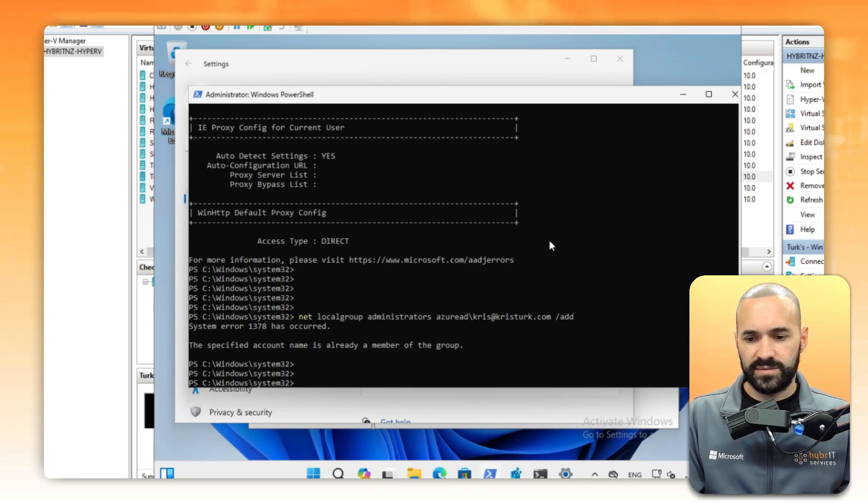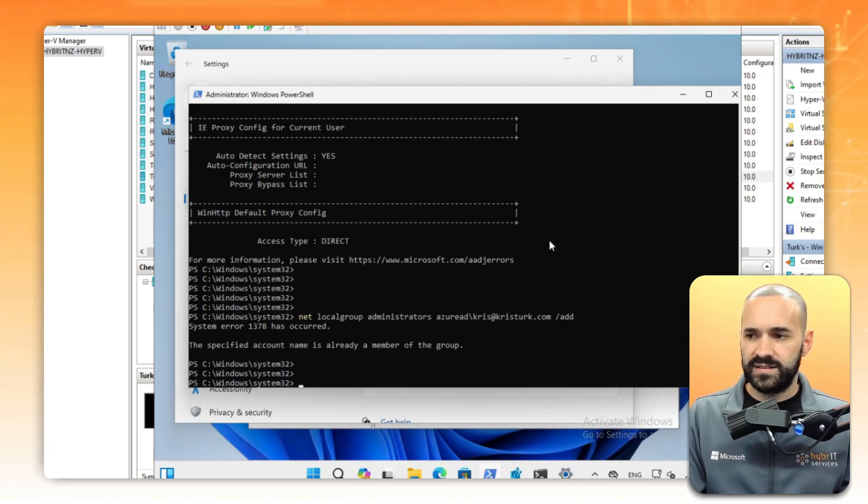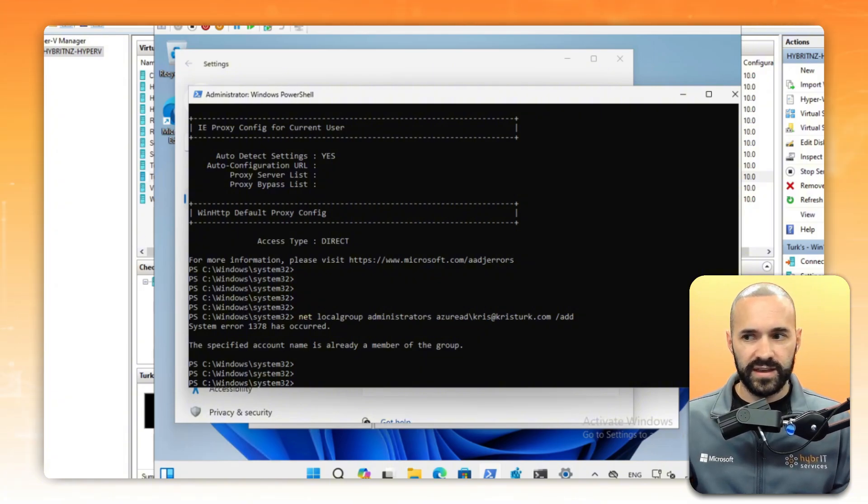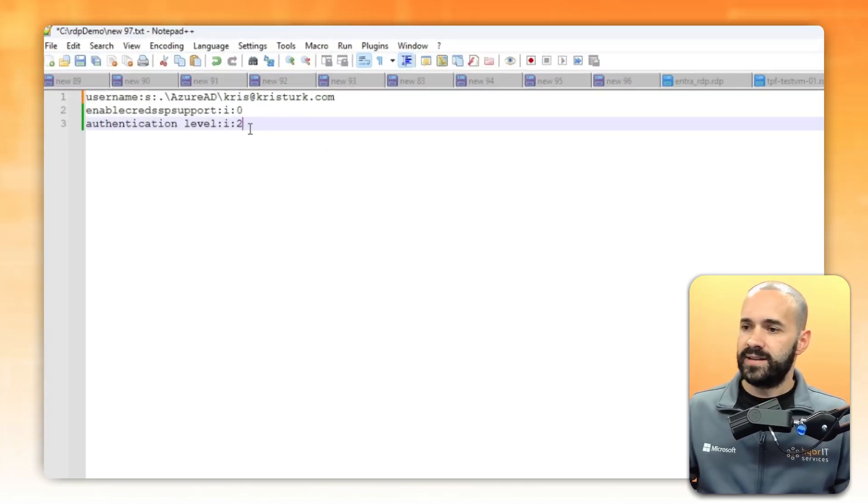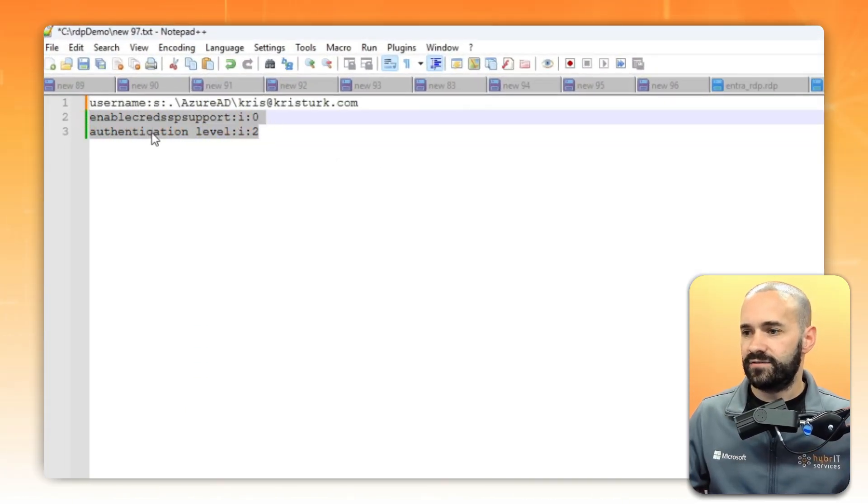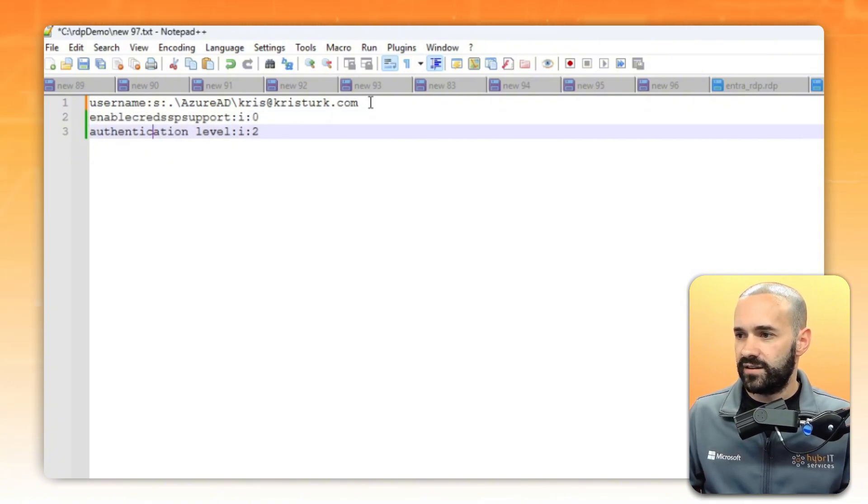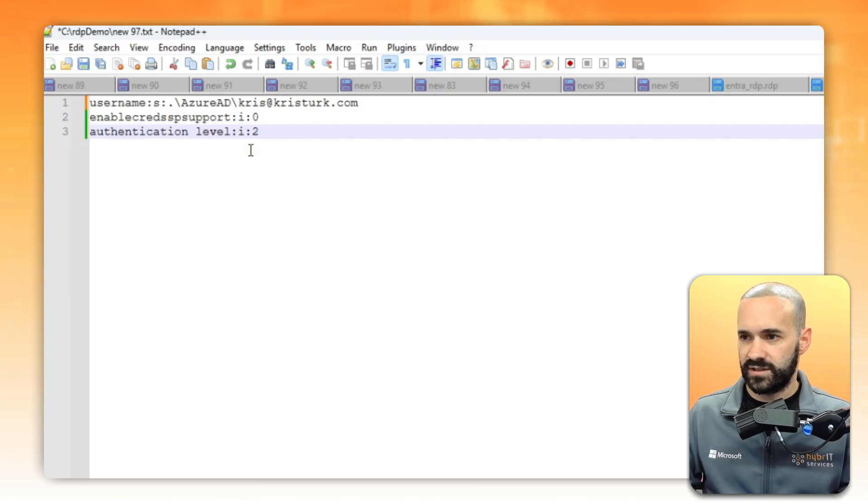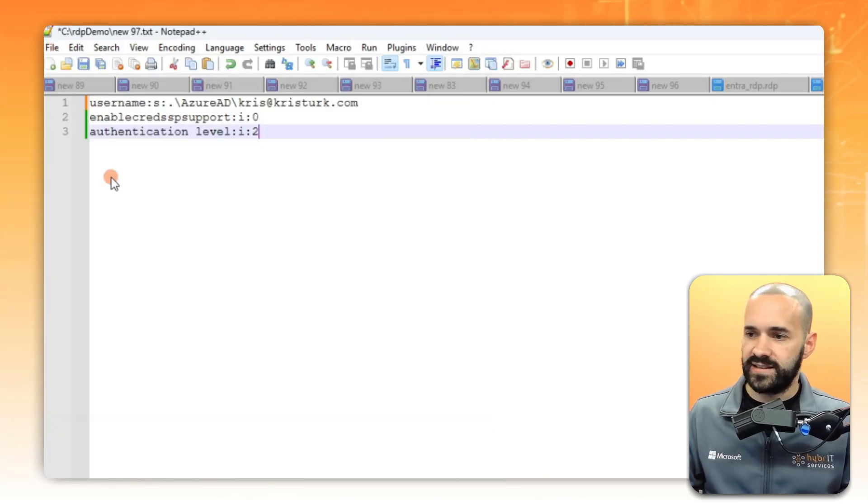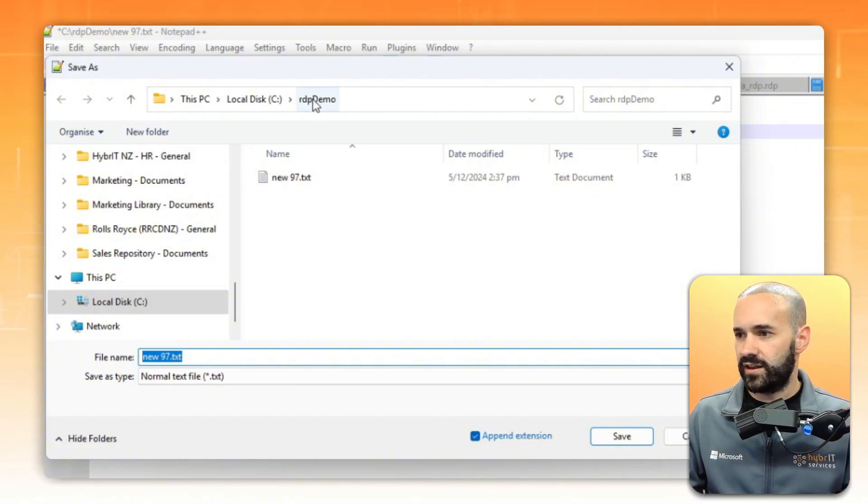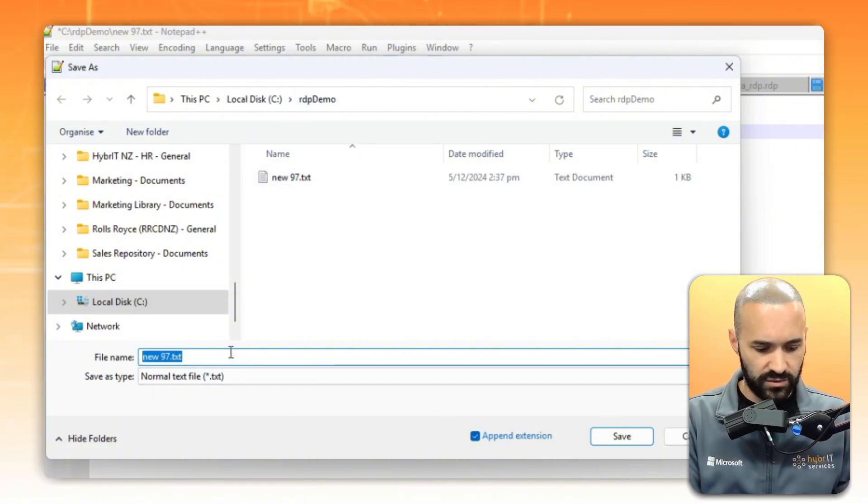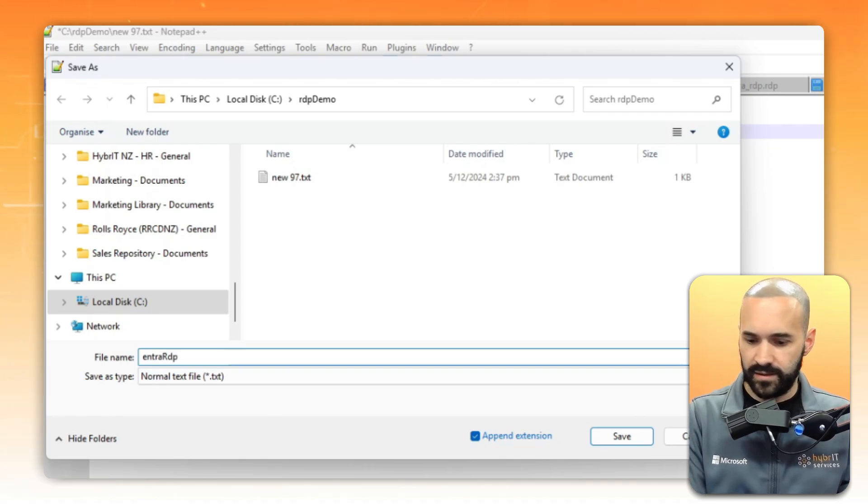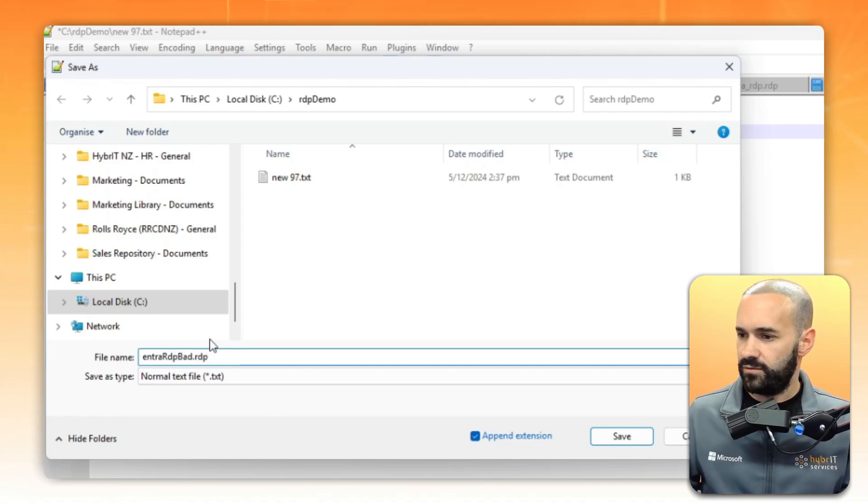We're in good shape to set up the next part of the demo. I want to show you the typical instruction that I see, so I want to show you first the issue with that. Let's jump over to a notepad. What I typically see is basically these two lines of instruction. The first line is your username, and that just pre-populates the username. Save that file as an RDP file. Let's just go ahead and do that. I've got a folder here called RDP demo, and I'll call this intra RDP bad and save it as an RDP file.